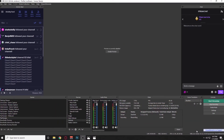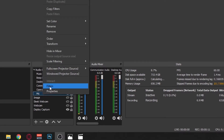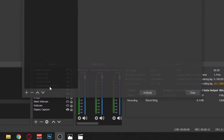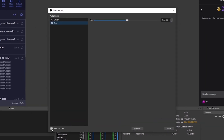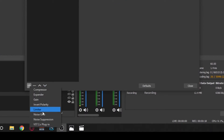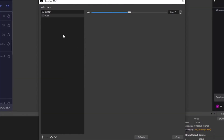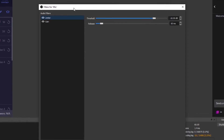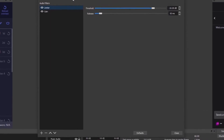To set up a limiter filter on your microphone in OBS, right-click on your microphone and go to Filters. Hit the plus sign under Audio Filters and select Limiter. It will pop up with a limiter filter.